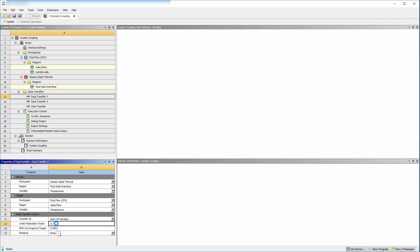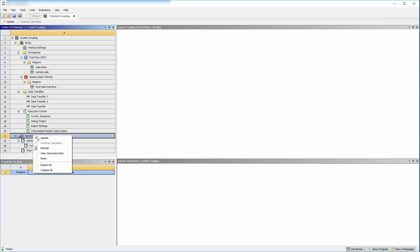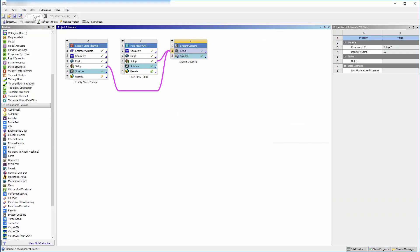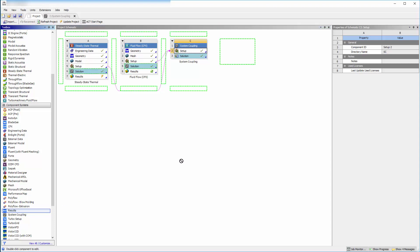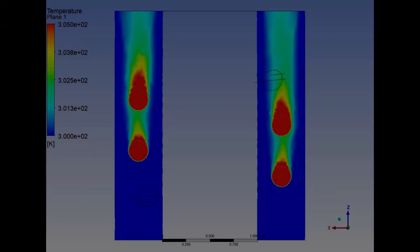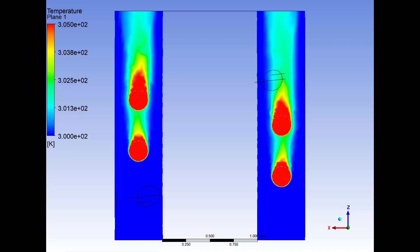Now that the appropriate data transfers and convergence criteria are set, I will update the solution. All three data transfers have converged and the solution is ready for post-processing. I can analyze the solution in CFD-Post by linking the solution cells to a single result system. Using CFD-Post, I generated a temperature contour plot showing the temperature of the passing fluid and the heating coil. This concludes the demonstration showing how to use two-way system coupling to describe the temperature of a flowing fluid in a pipe with a submerged heating coil.